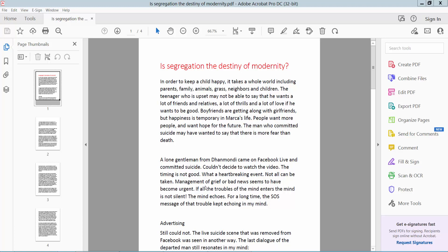Hello everyone, today I will show you how to start page numbering from specific pages in PDF using Adobe Acrobat Pro DC. First, open your PDF file. This is my PDF file I have already opened. Now click the Tools option here.